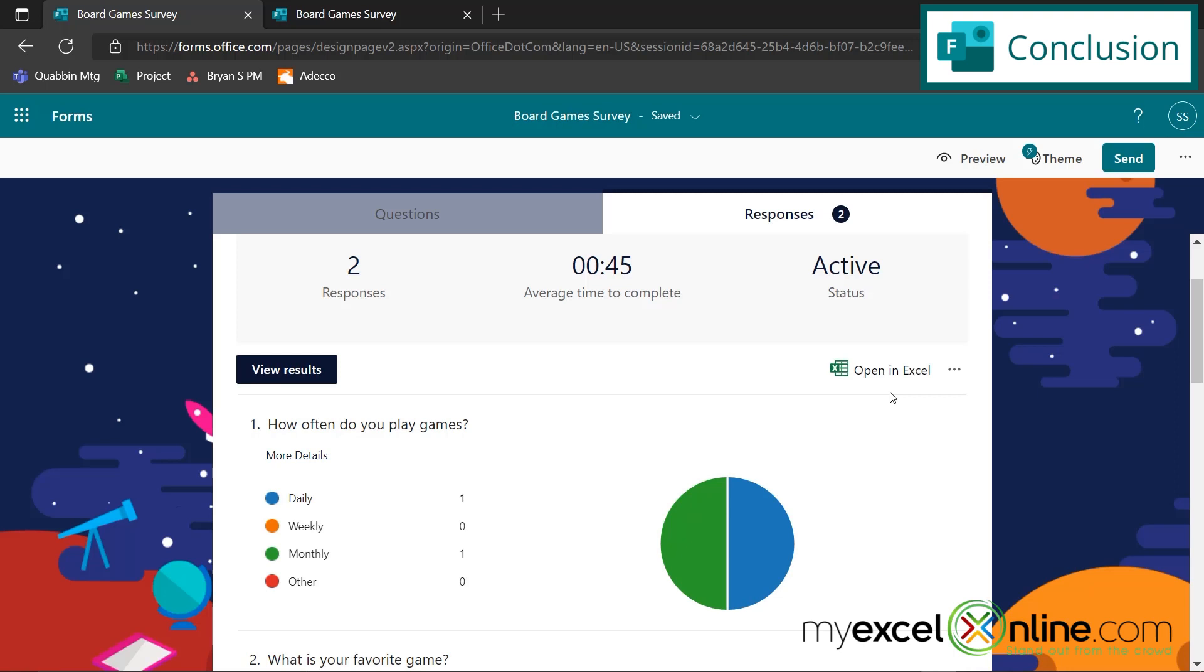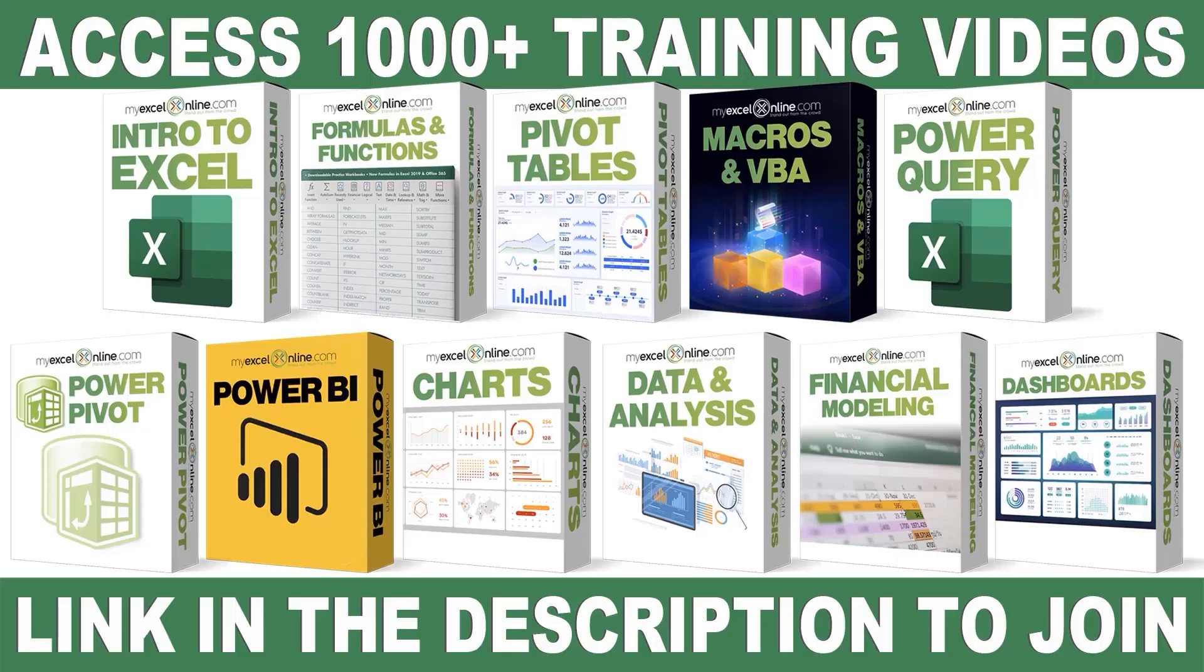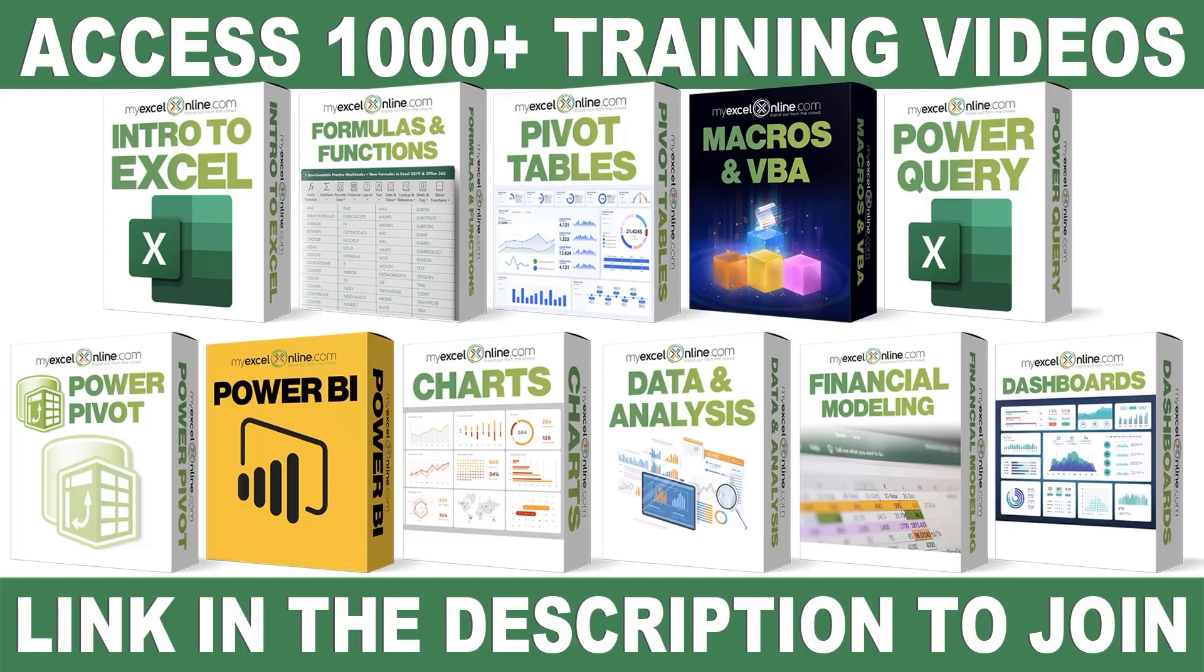As always, thanks for watching and see you again next time. If you want to learn more about Microsoft Excel and Office, join our Academy Online course and access more than a thousand video training tutorials so that you can advance your level and get the promotions, pay raises, or new jobs.